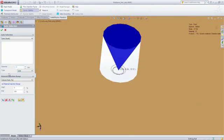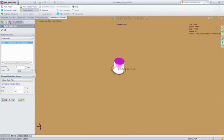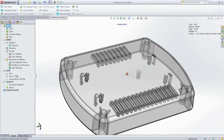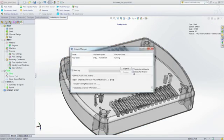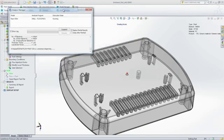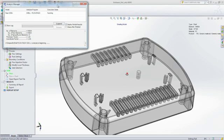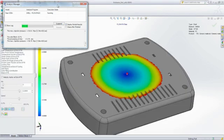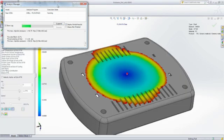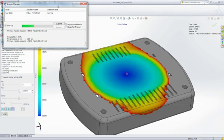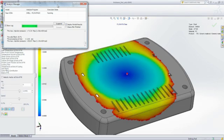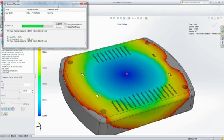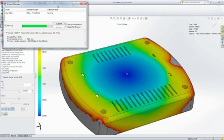The next step is to choose an injection location and run an analysis to determine whether or not your part will fill with melted plastic and if there are going to be any manufacturing defects. Being able to predict and eliminate those defects and avoid costly mold rework is what makes SOLIDWORKS Plastics so valuable. In this particular case, the part does not completely fill. It's what we call a short shot.